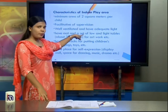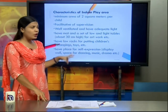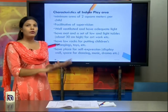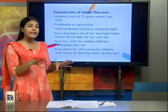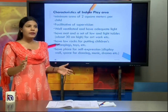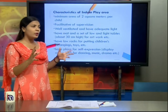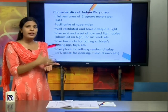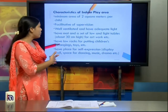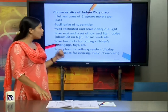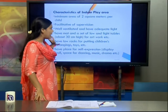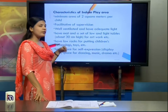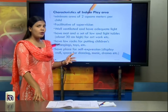The indoor play area should be facilitative of supervision — arranged so the teacher or caregiver can easily supervise all children. If the room is too large, the teacher will not have adequate control to ensure every child gets resources and is engaged in activities. The indoor play area should also be well-ventilated and have adequate light so children can see properly, conduct activities, and learn.